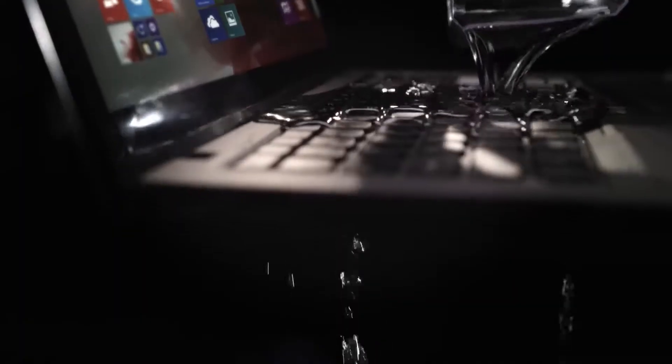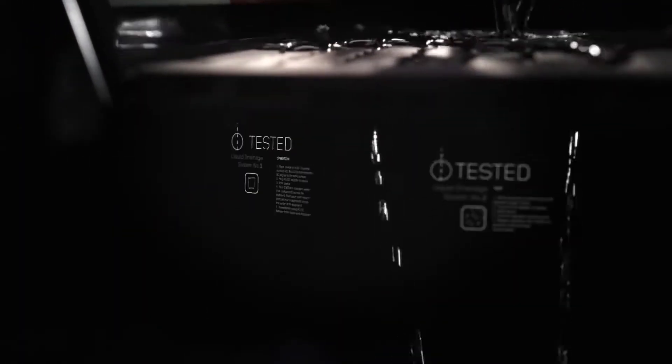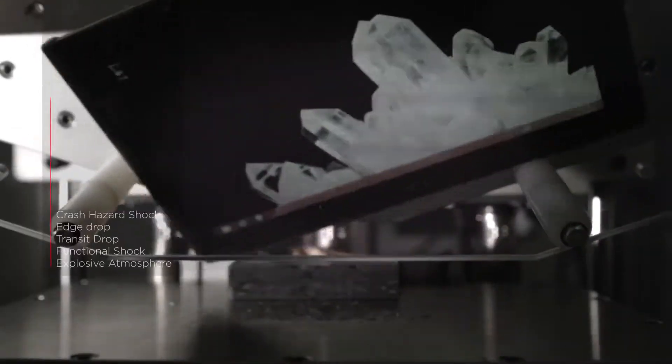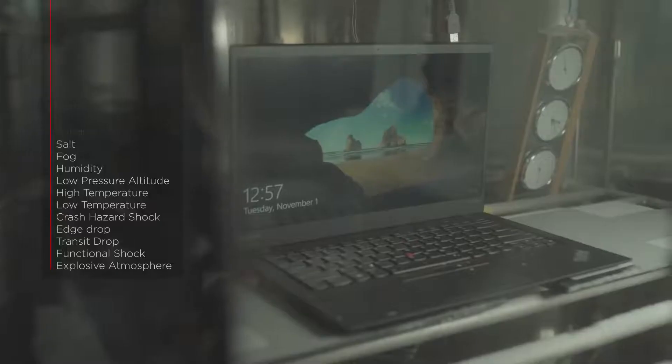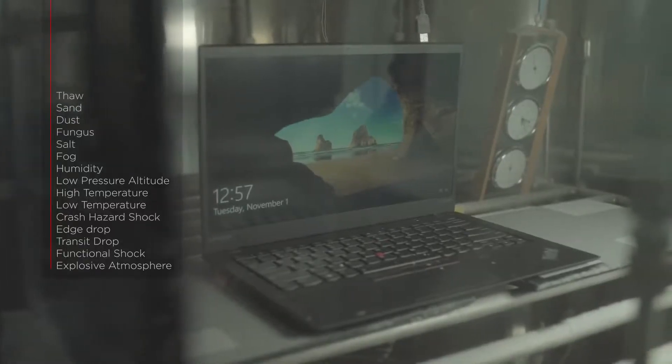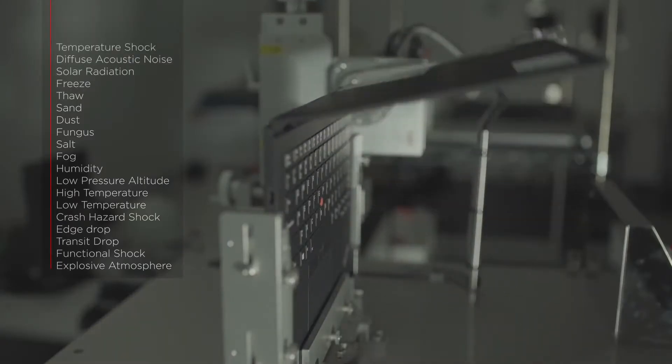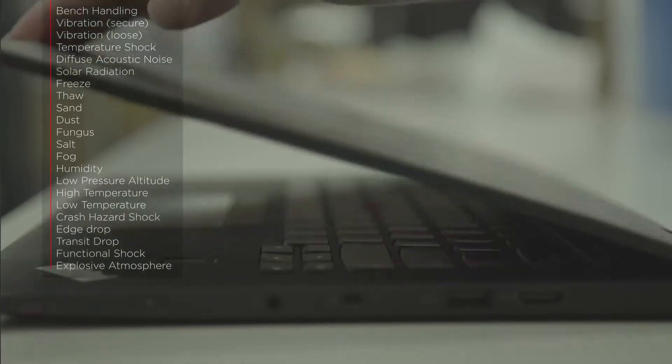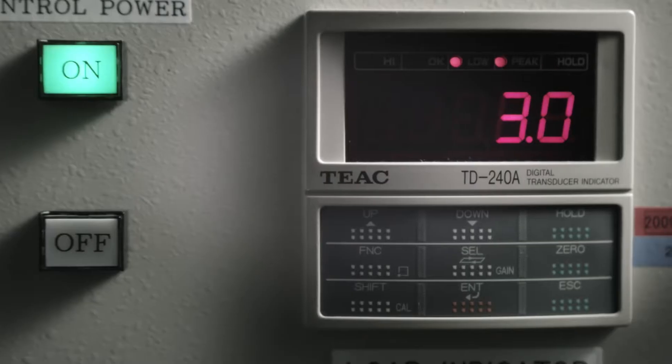What makes a ThinkPad durable? Devices engineered to resist spills and to pass over 90 endurance tests. Each one anticipates the broad range of conditions a ThinkPad will face during its life.